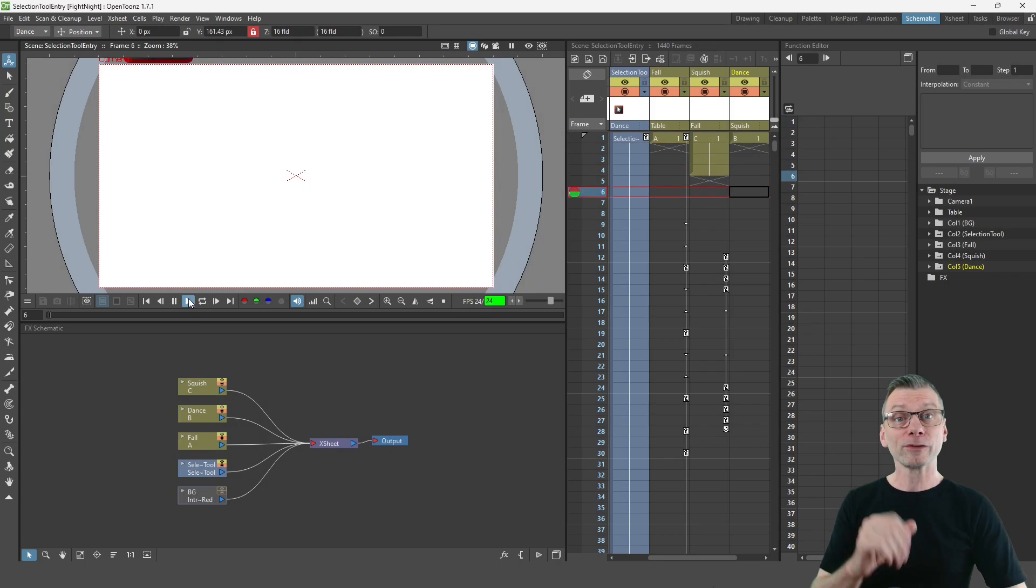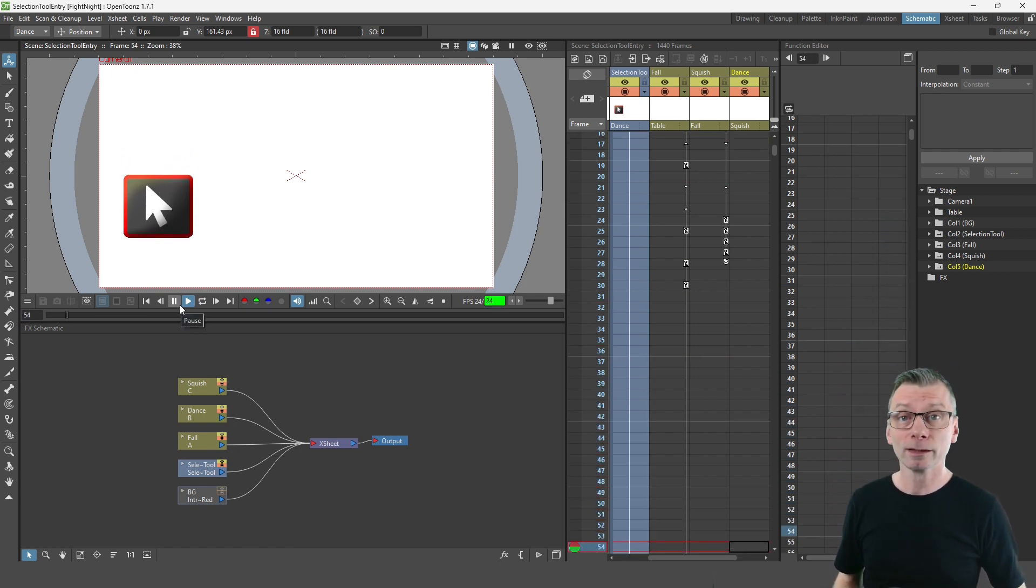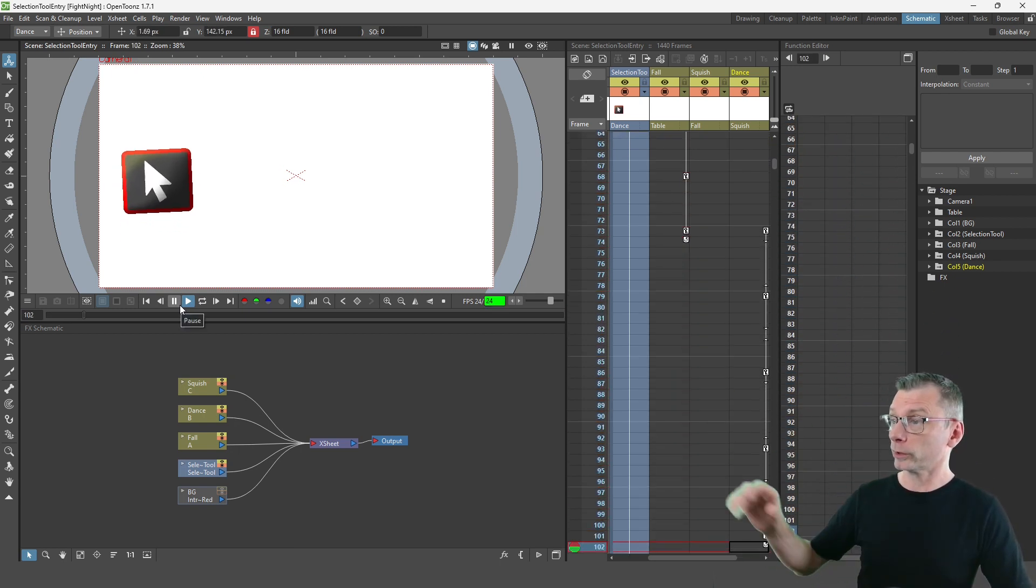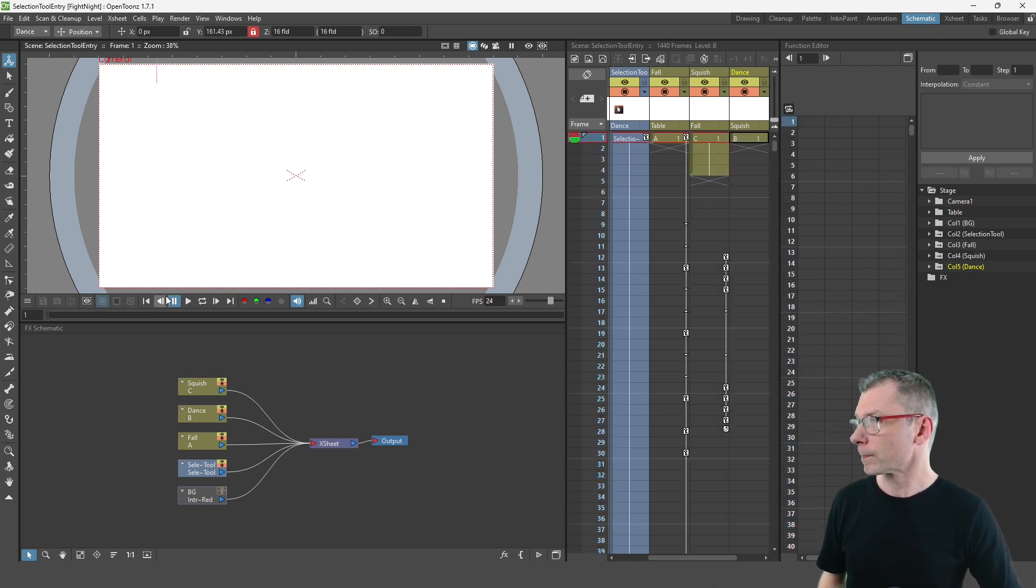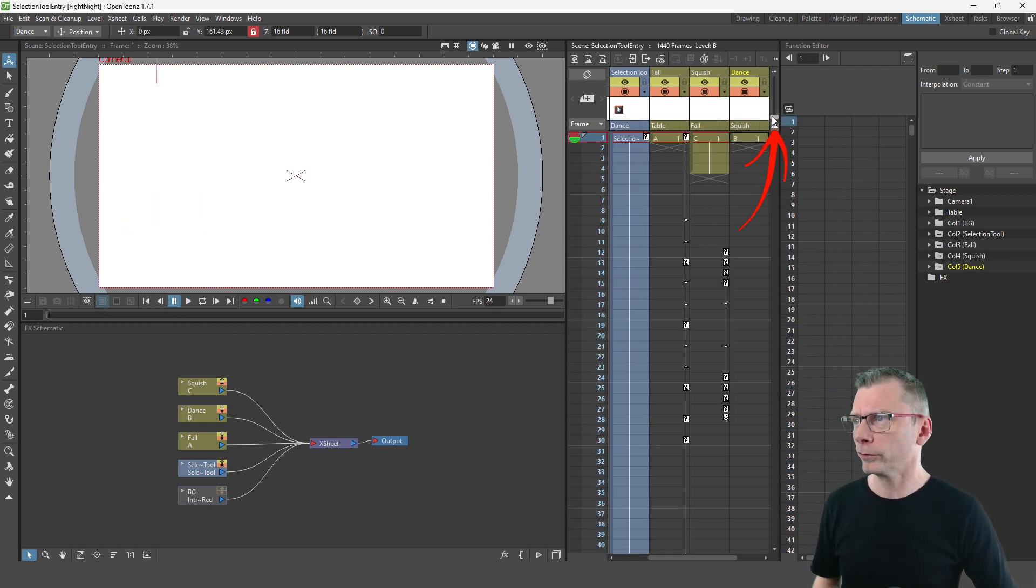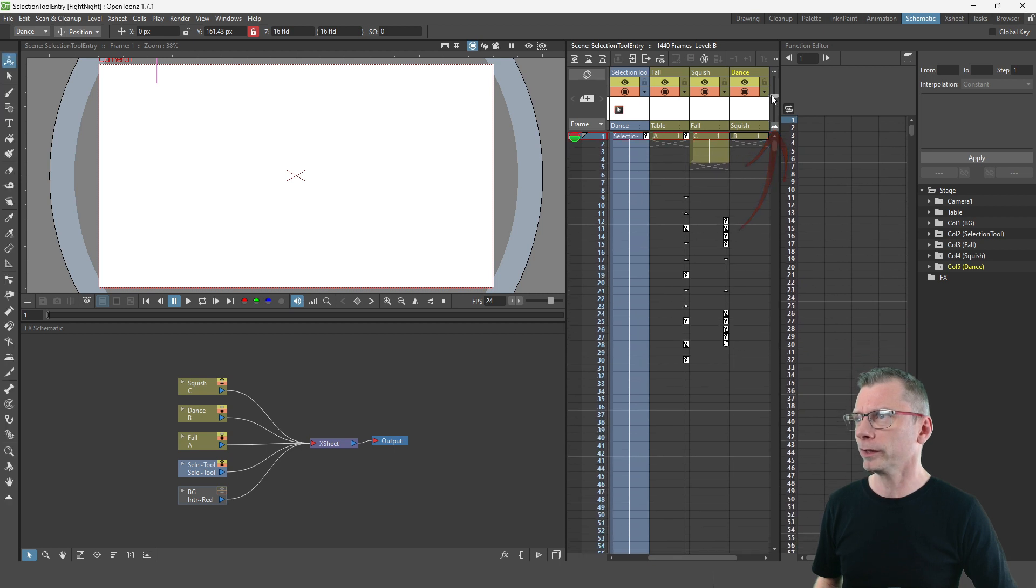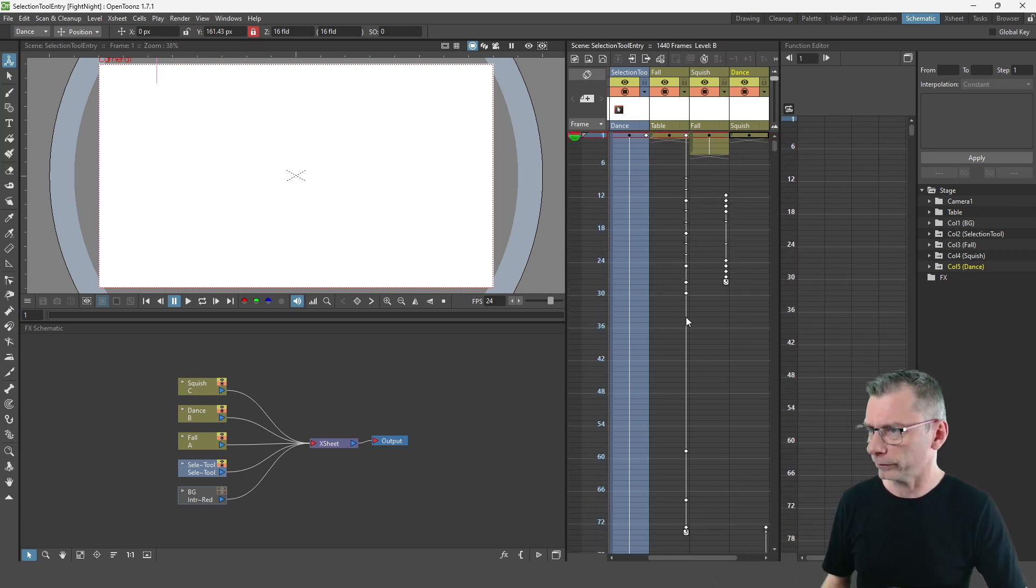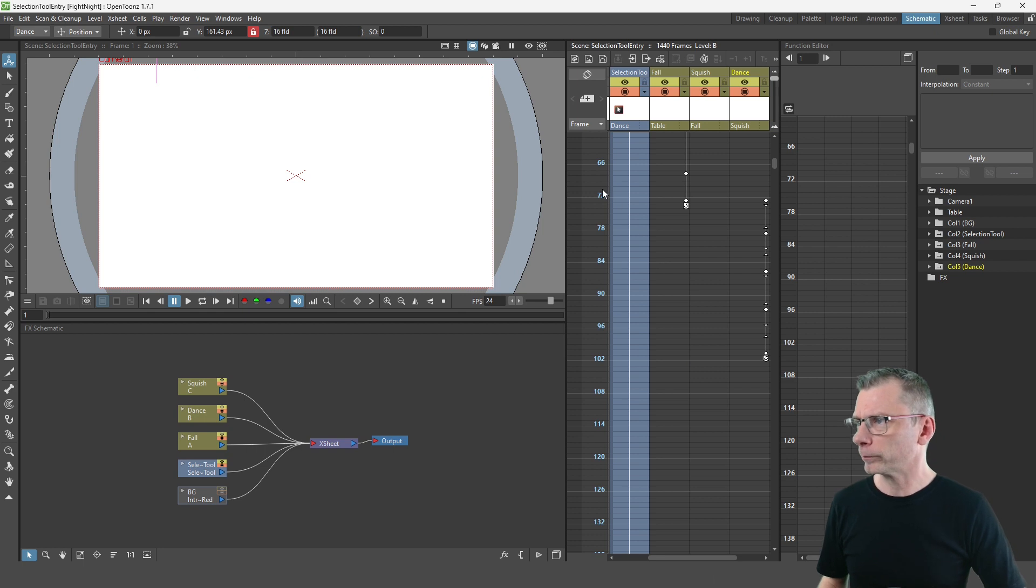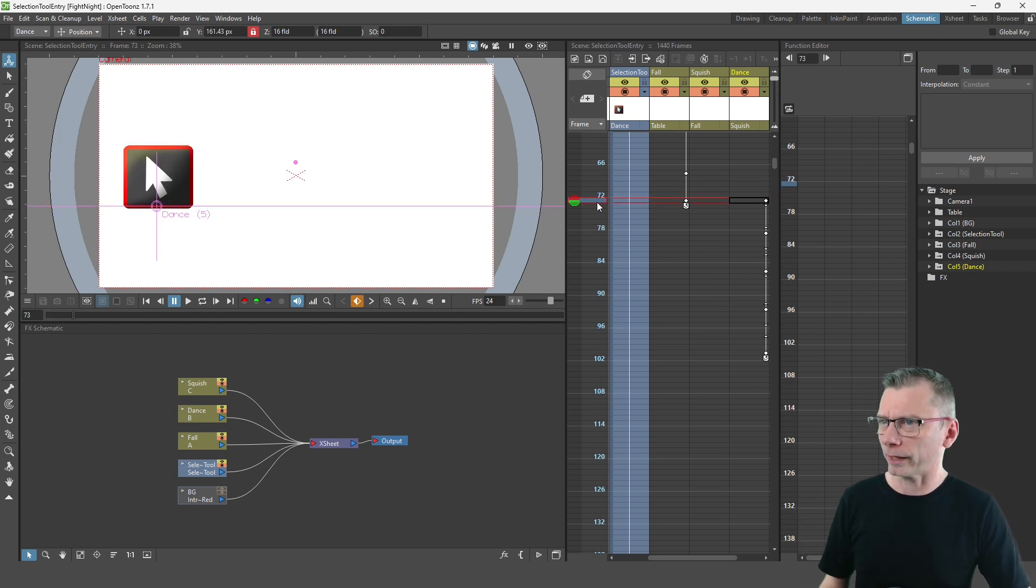So here's the selection tool scene, and if I scroll to the little dance which I know starts on frame 73, let me change the scale of the X sheet first at the top right here so I can see more keys much easier.